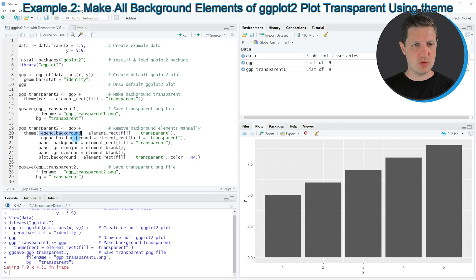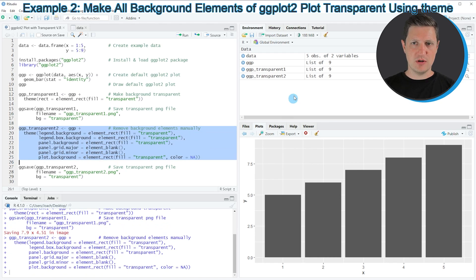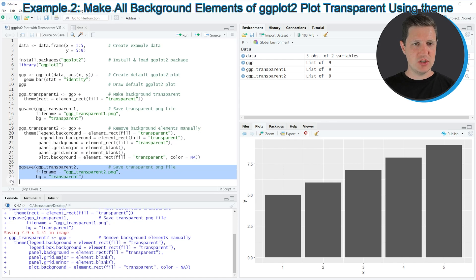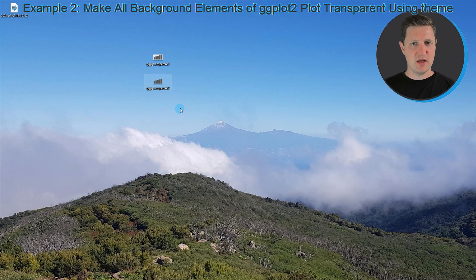In this case I'm specifying the legend background, the legend box background, the panel background, the panel grid major, the panel grid minor, and the plot background to be equal to element_rect(fill = 'transparent'). If you run lines 19 to 25 another plot object is appearing at the top right called 'ggp_transparent2', and we can export this plot as before with the ggsave function. Running lines 27 to 29, you can see that this plot contains only the bars of our bar chart and all other elements have been made transparent.